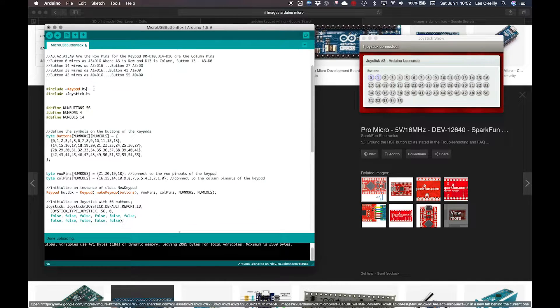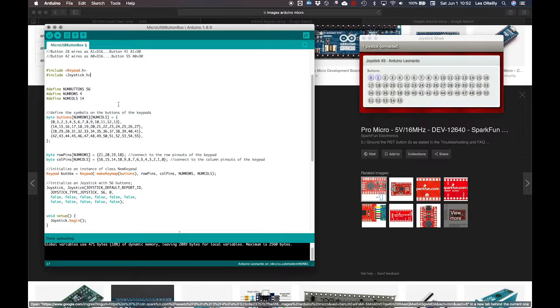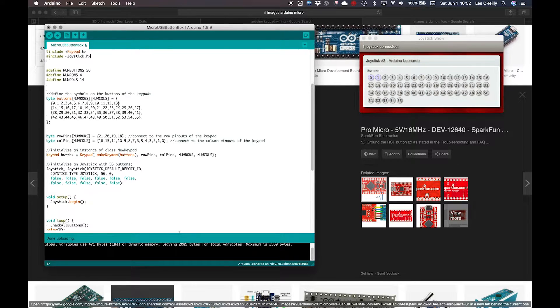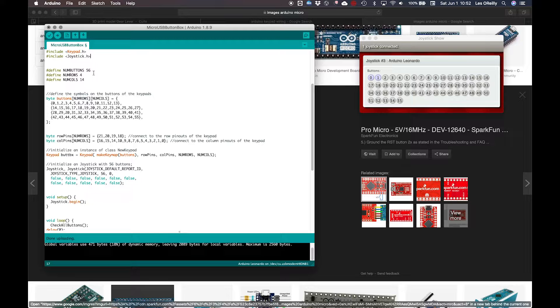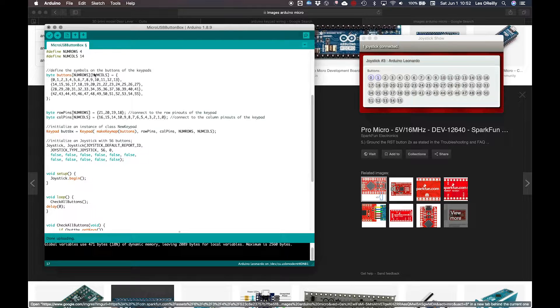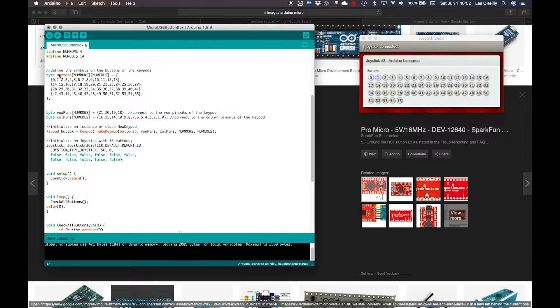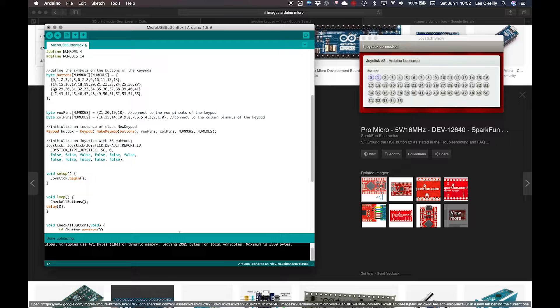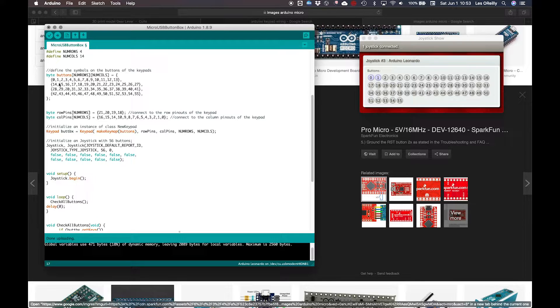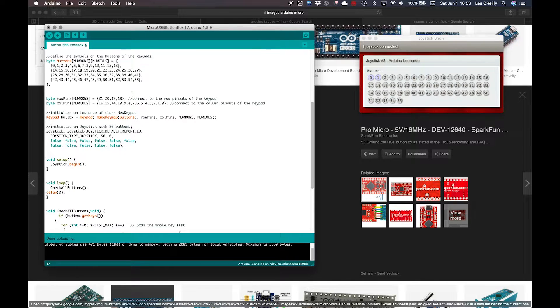We include our two .h files for keypad and joystick. Make sure you have those libraries installed. If you don't, it won't compile. Then we come and we're going to define the information for our keypad. So the number of buttons will be 56. Number of rows will be 4. Number of columns will be 14. Now here's how we define the buttons of the keypad. So it's a byte, buttons, num rows, num columns, and we've created an array. So this array is to give us 4 rows and then our columns. So our 14 columns, and it's just kind of creating how the buttons and the keypad will be created.